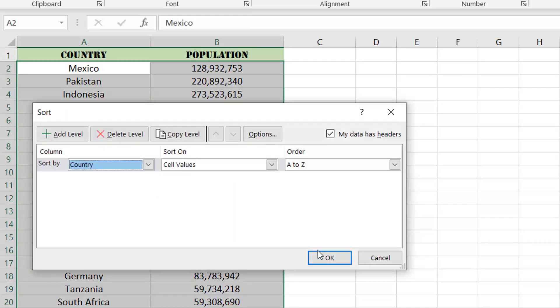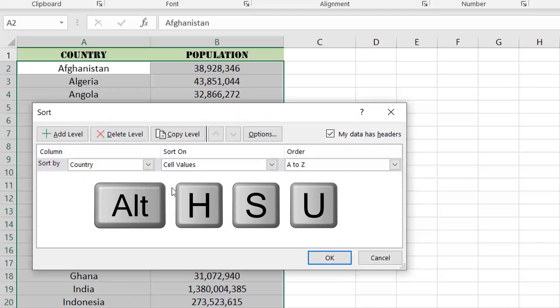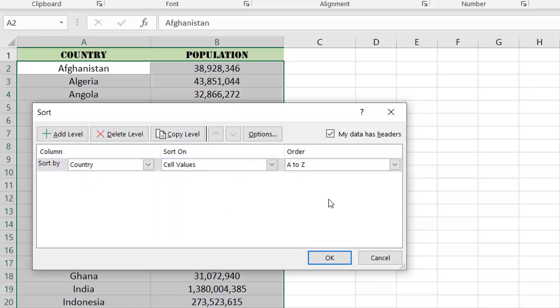When we go back into the sort dialog box, we see there's no option available to revert back to the original sorting order.